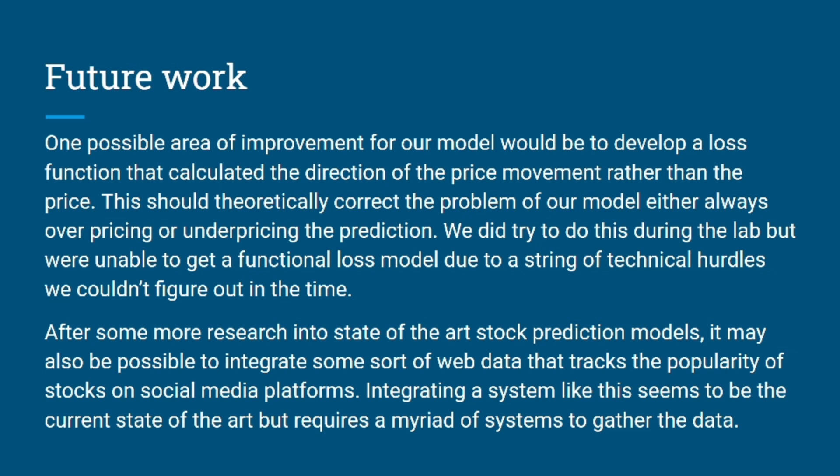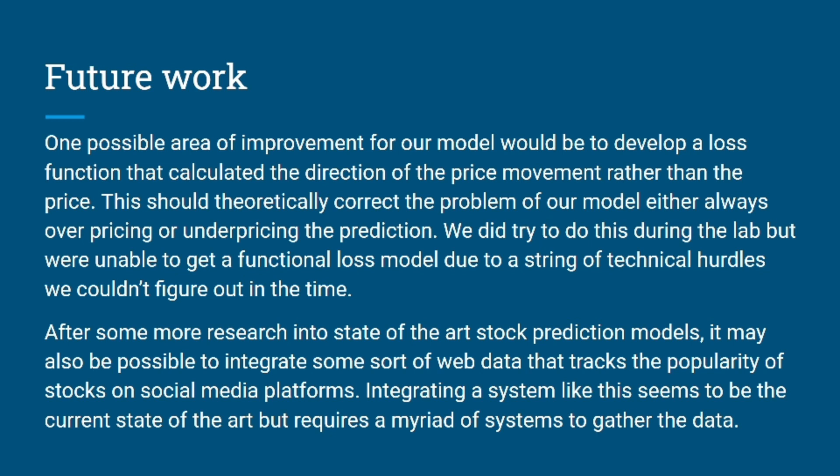As we did more research throughout this lab, we found that the current state of the art is to use web scraping bots that scrape social media platforms for how popular a particular stock or ETF is on that day, and then plugging that as an input into an LSTM system. But something like that is quite complex and way over any of our heads to be able to implement in a class like this. But that is definitely something you could do as an expansion to this system just to get a more up-to-date, relative input to a system.